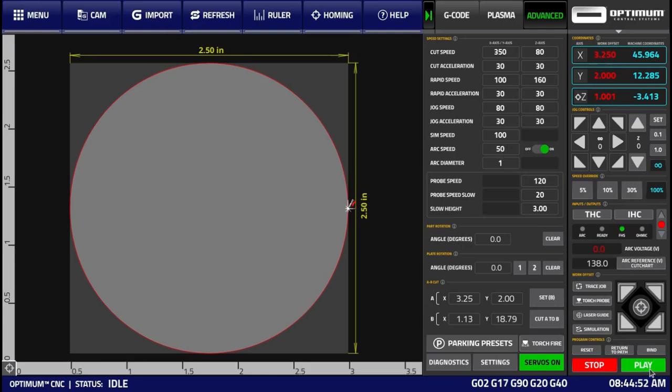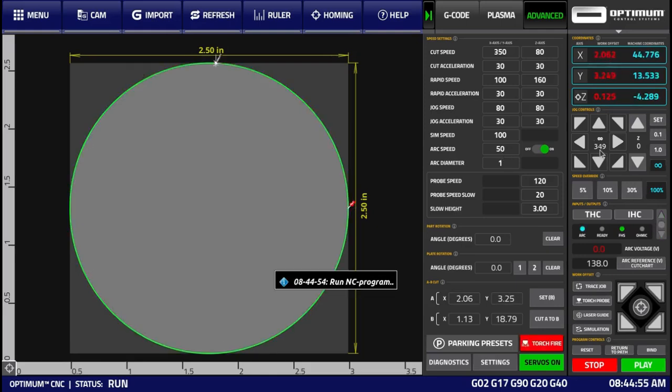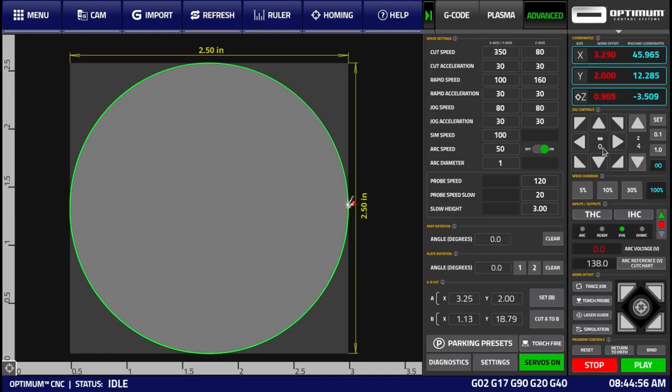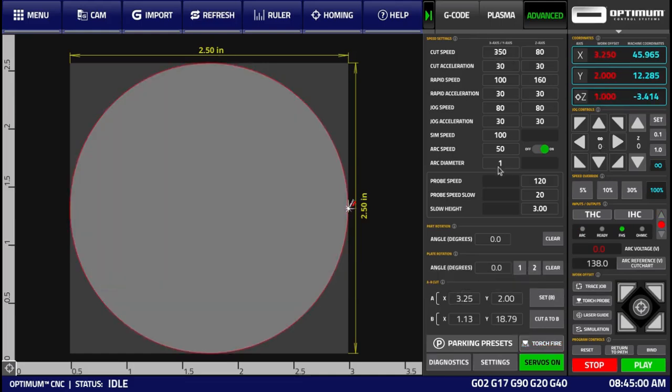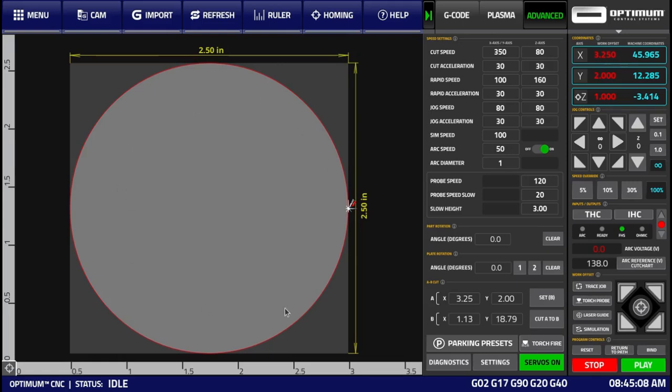Here we press the play button, and we see that we're still moving at 350 inches per minute, which is our regular cut speed, because the arc diameter is smaller than the arc or circle that we're trying to cut.